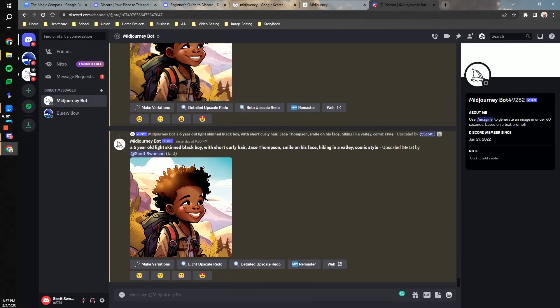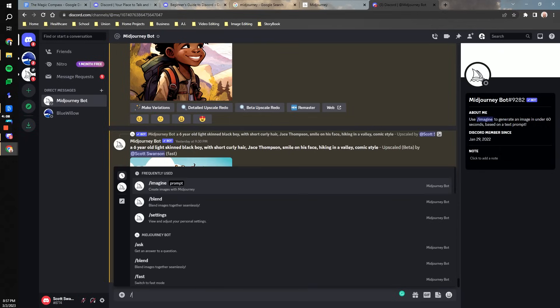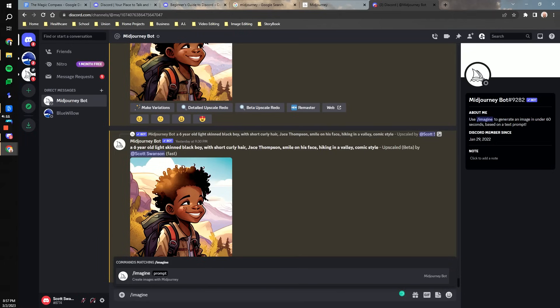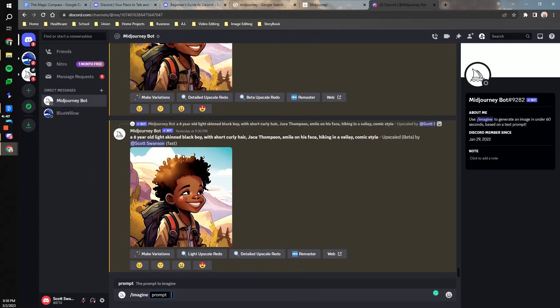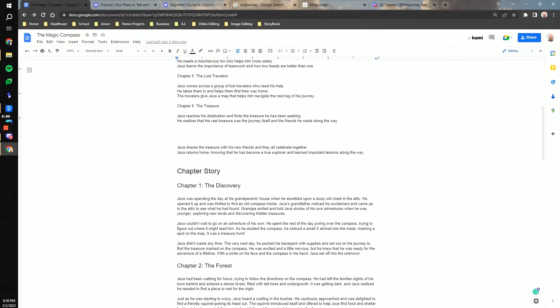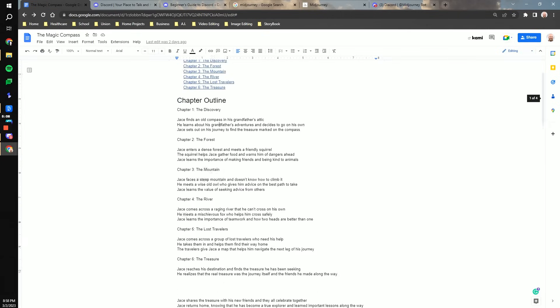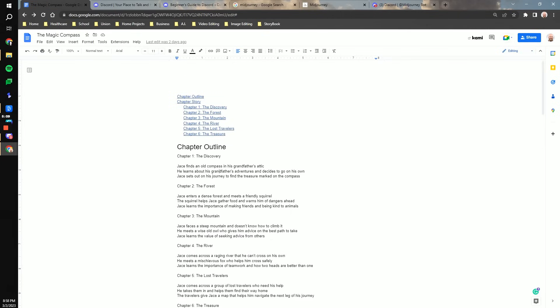When trying to generate images, you start by typing forward slash and then imagine. Hit the tab button and then you start with your prompt. Generating prompts is a skill that takes some practice. Keeping in mind that you are telling a computer what type of images you want to create, the computer will do its best to interpret your intentions to create an image that fits your needs. I am going to start by looking back at my chapter story and look at my chapter outlines and try to generate images based on that.